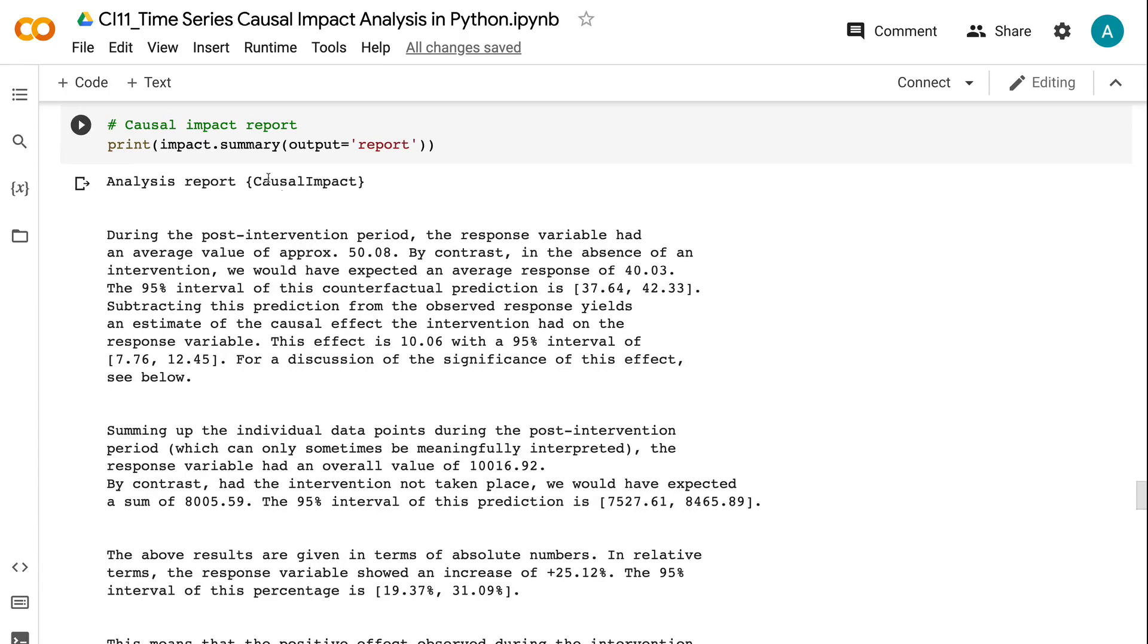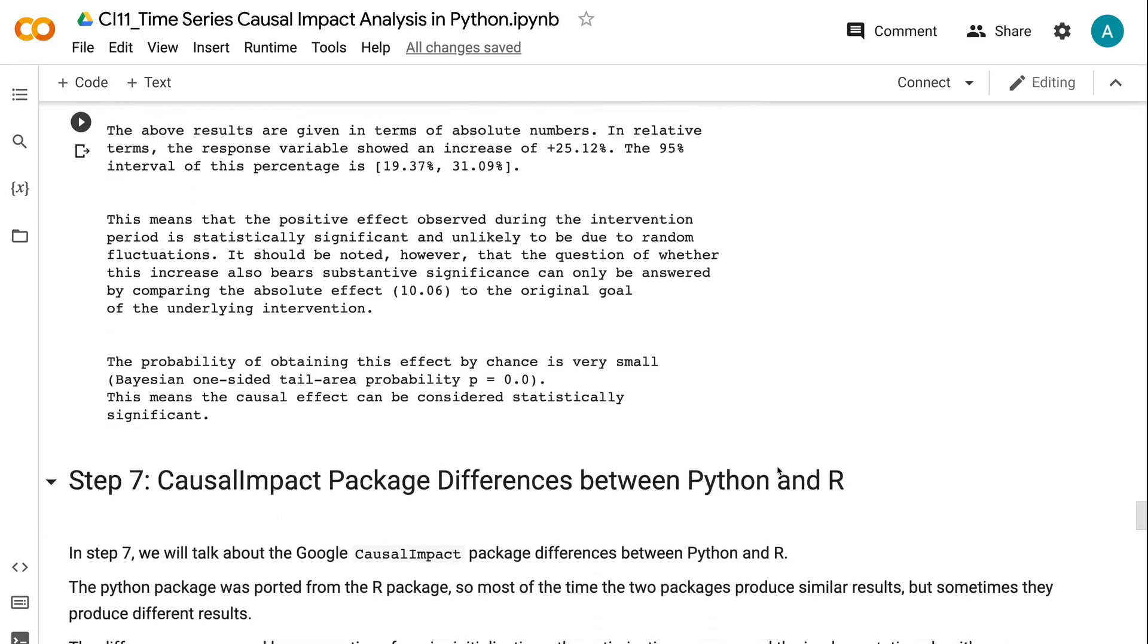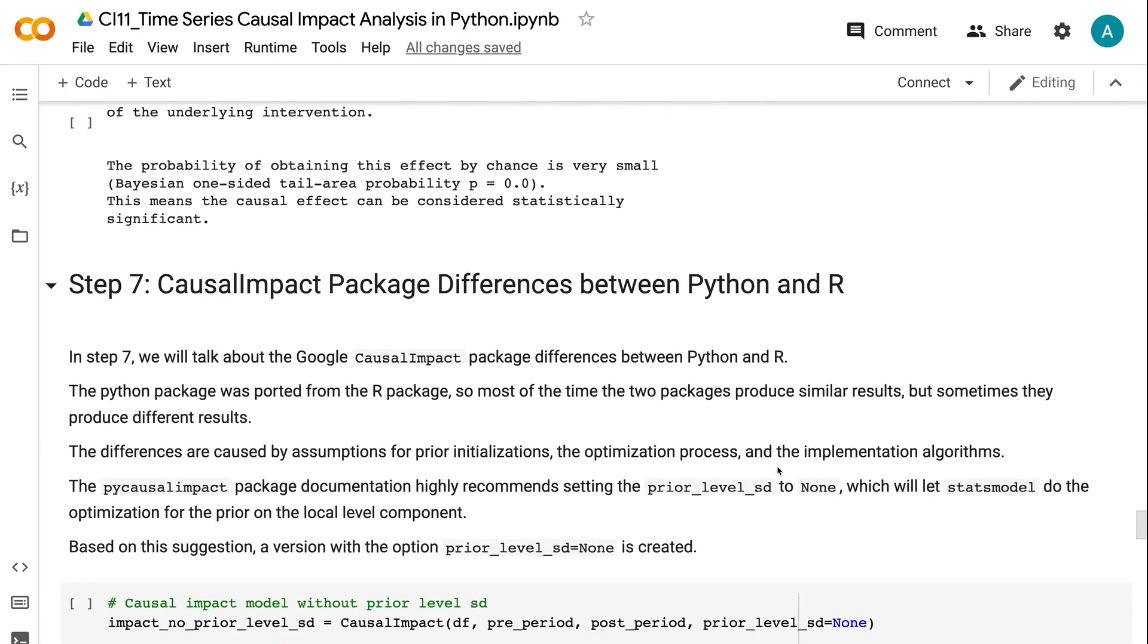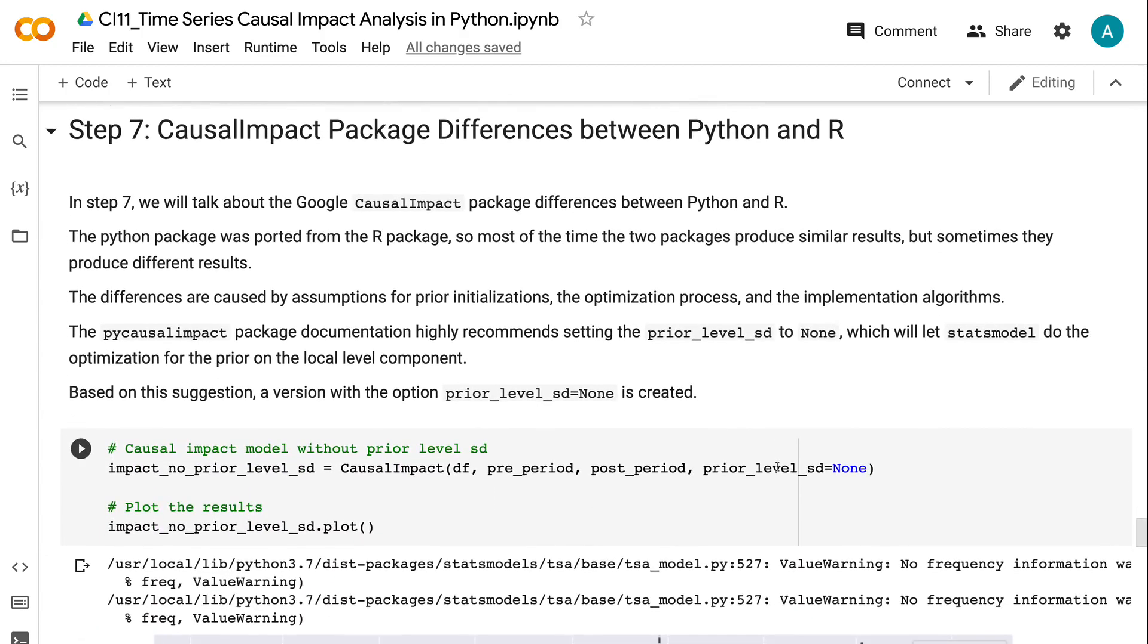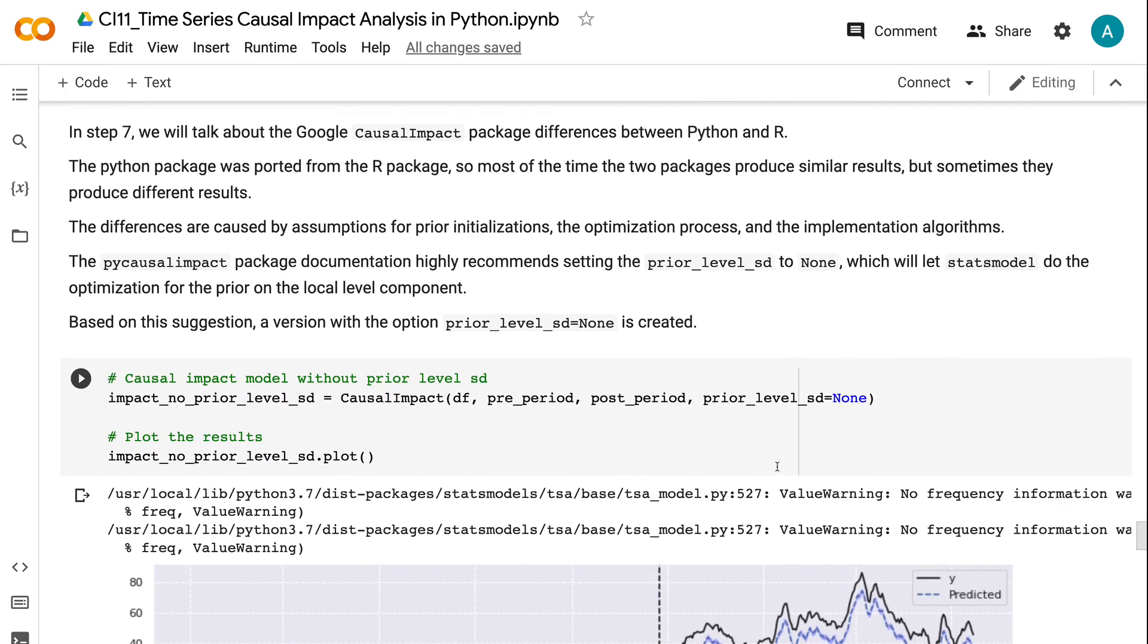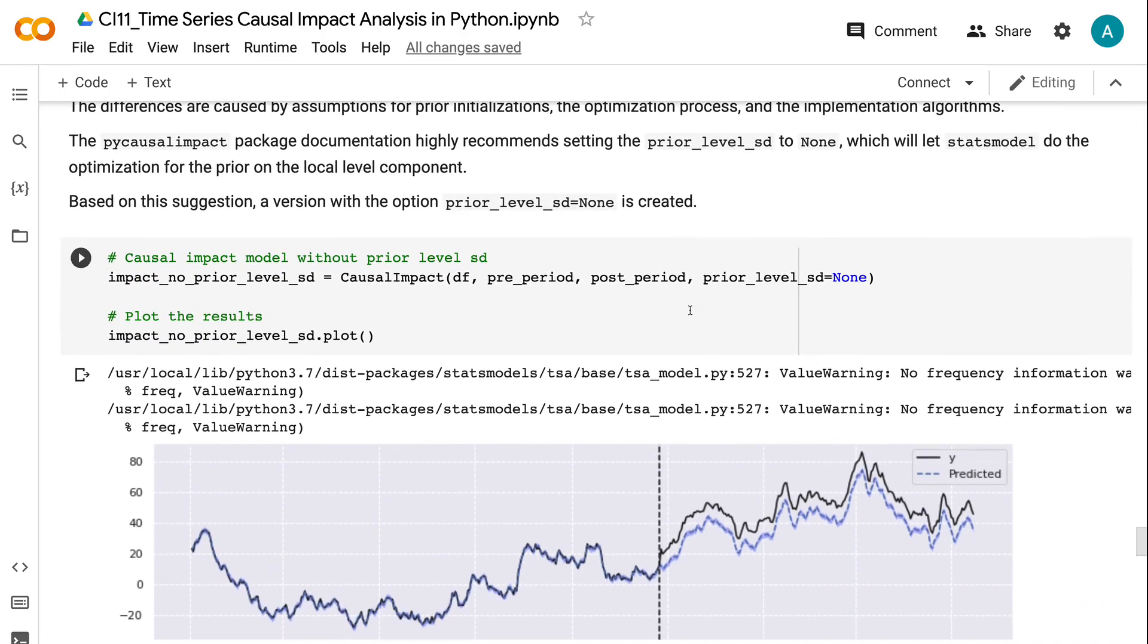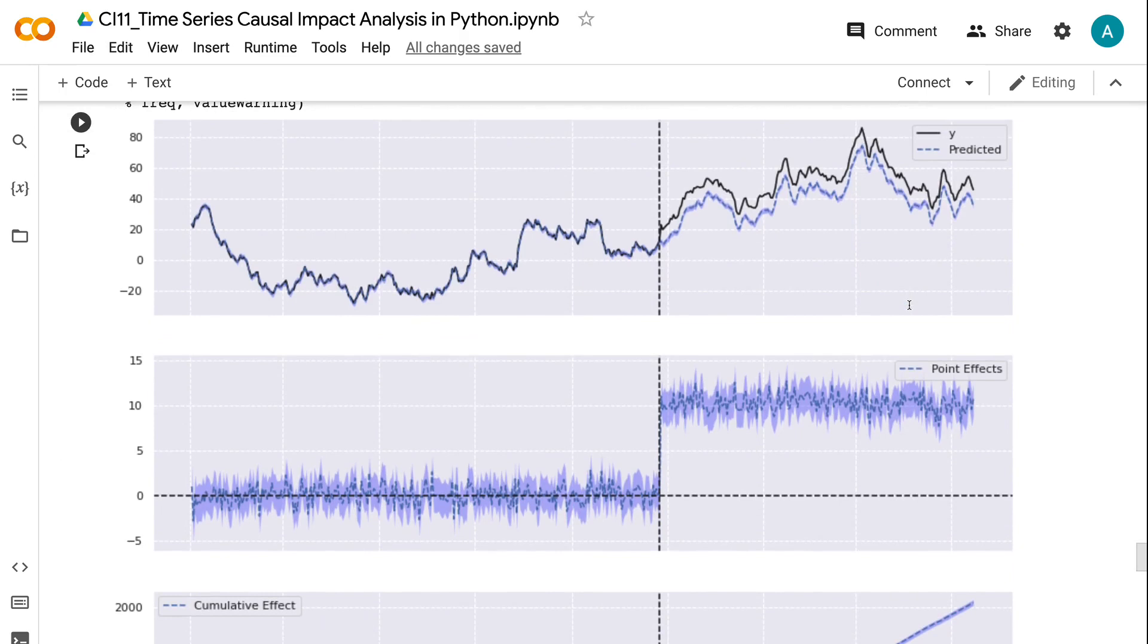In Step 7, we will talk about the Google Causal Impact package differences between Python and R. The Python package was ported from the R package, so most of the time the two packages produce similar results, but sometimes they produce different results. The differences are caused by assumptions for prior initializations, the optimization process, and the implementation algorithms. The PyCausal Impact package documentation highly recommends setting the prior_level_sd to None, which will let stats models do the optimization for the prior on the local level component. Based on this suggestion, a version with the option prior_level_sd equals None is created. We can see that the point estimation values are similar, but the standard deviations are smaller for the estimation.